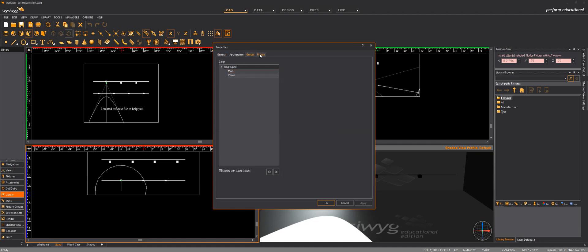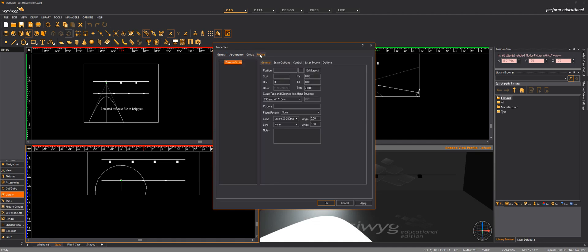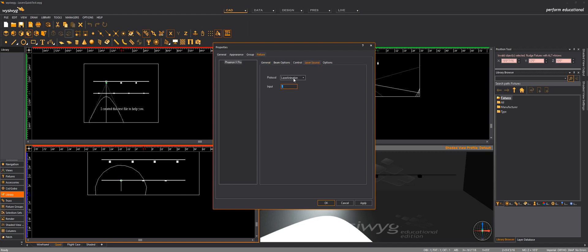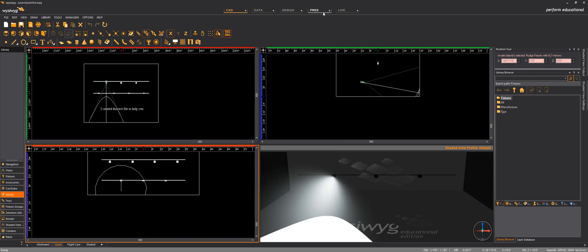Yes, actually it's laser animation, but in the next version of WYSIWYK we will have MadMapper as an option, and here we can choose the number of the laser in MadMapper. So actually if I go back to live and shaded view, I can see the output.